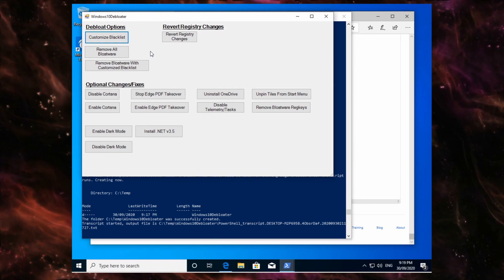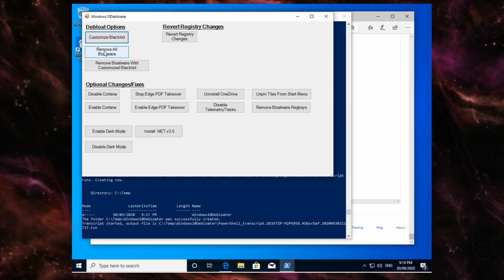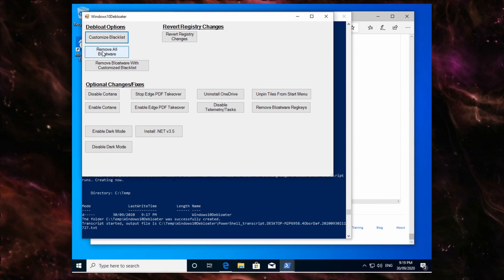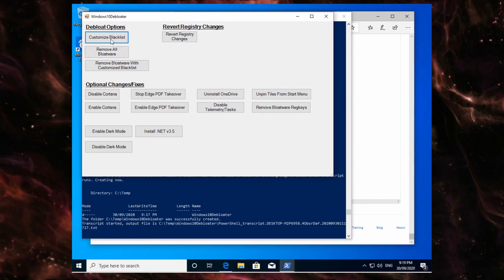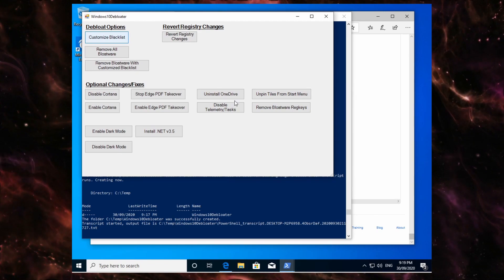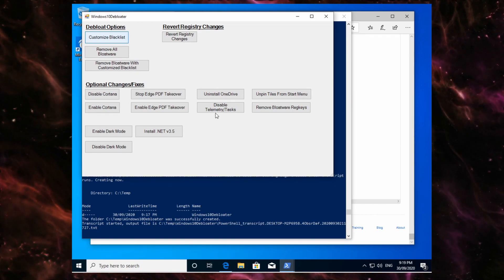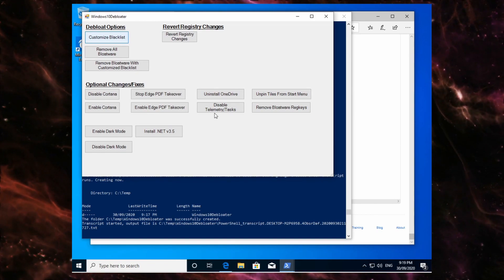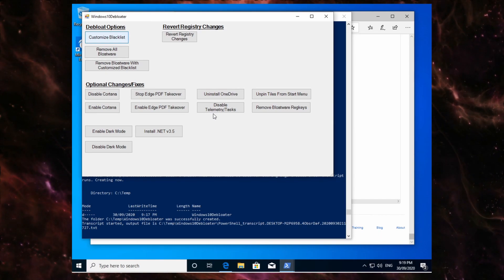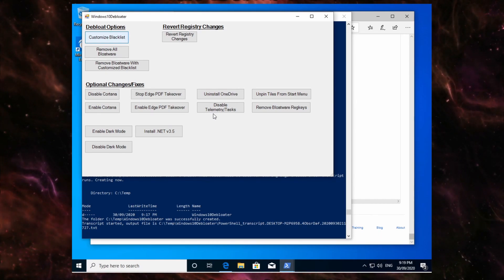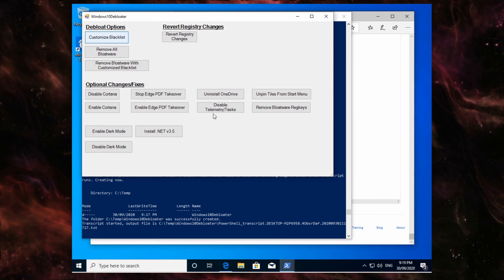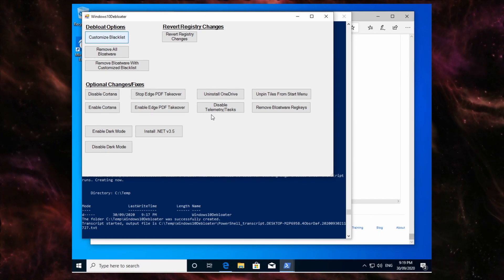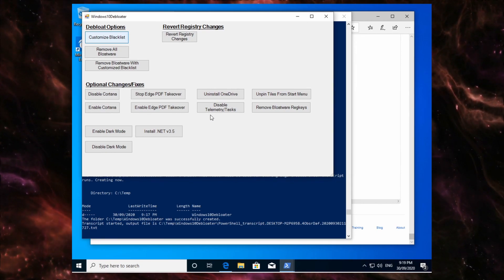So at this point what you can do is you can click remove all bloatware if you want, or you can customize what gets removed and what doesn't get removed. The things you tick in this menu, as far as I'm aware, are what don't get removed.